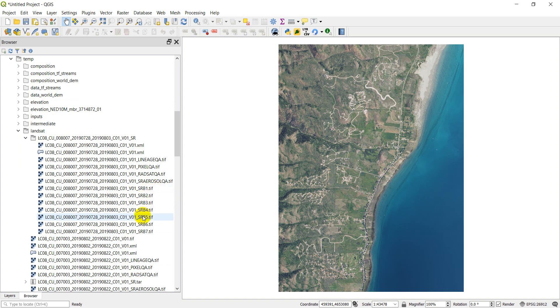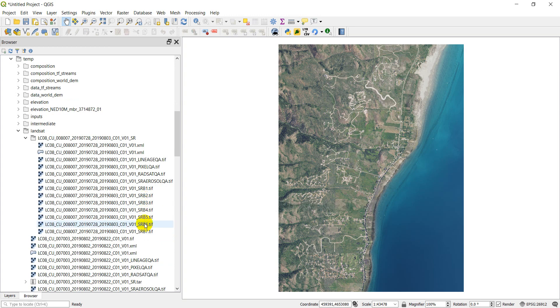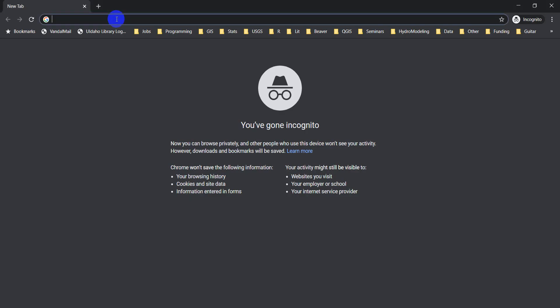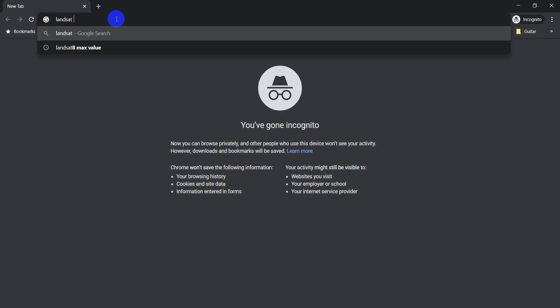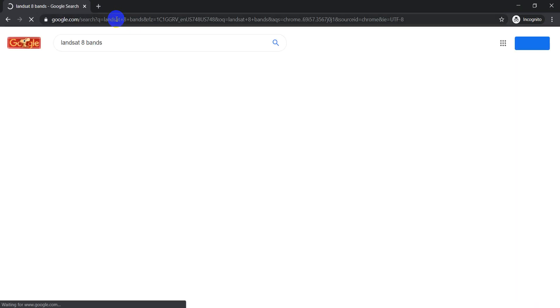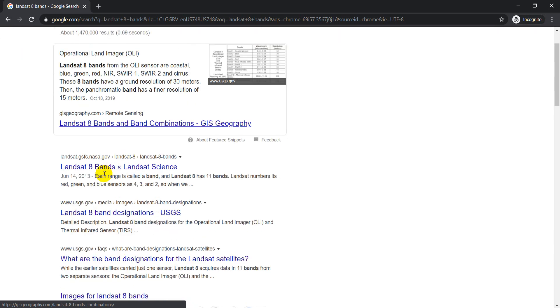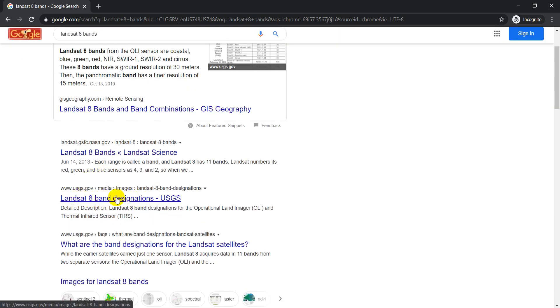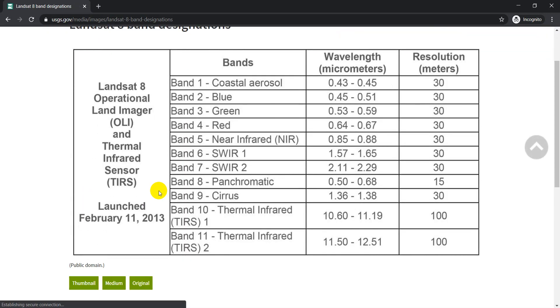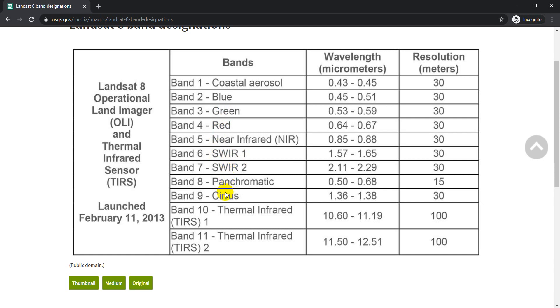Let's just go look up and see what those bands are. I'm just going to search for Landsat 8 bands. This should bring up what we want. Here we want the Landsat 8 band designations from USGS. So one is the coastal aerosol, two blue, three green, four red, five NIR. And then we have our shortwave infrared, panchromatic, cirrus. The ones we're really interested in here are going to be 2 through 7, primarily interested in bands 2 through 7.